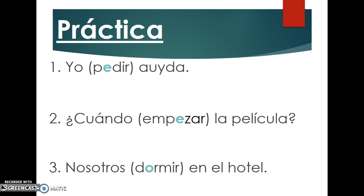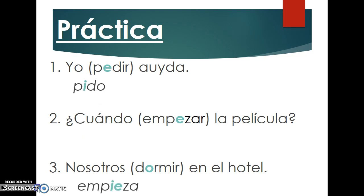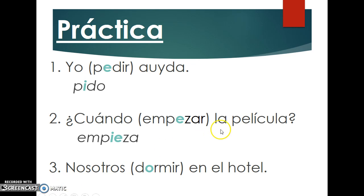Speaking of practice — in your packet you have some exercises. I would like you to pause this video and take a couple of minutes to complete the six practice sentences. When you are done, press play to continue. Hopefully by this point you have completed all six. Let's run through the answers together. Number one: 'Yo pido ayuda cuando empieza la película.' Be careful — if there is no subject pronoun given, look at other words in the sentence for clues. Here, 'la película' (the movie) tells us to use the third person singular for 'empezar.'